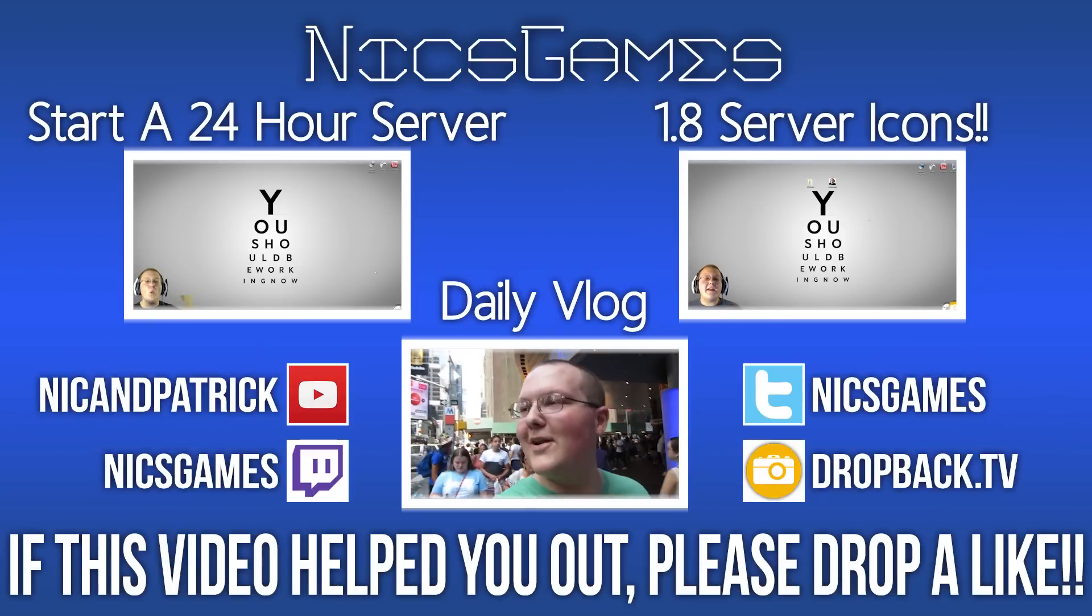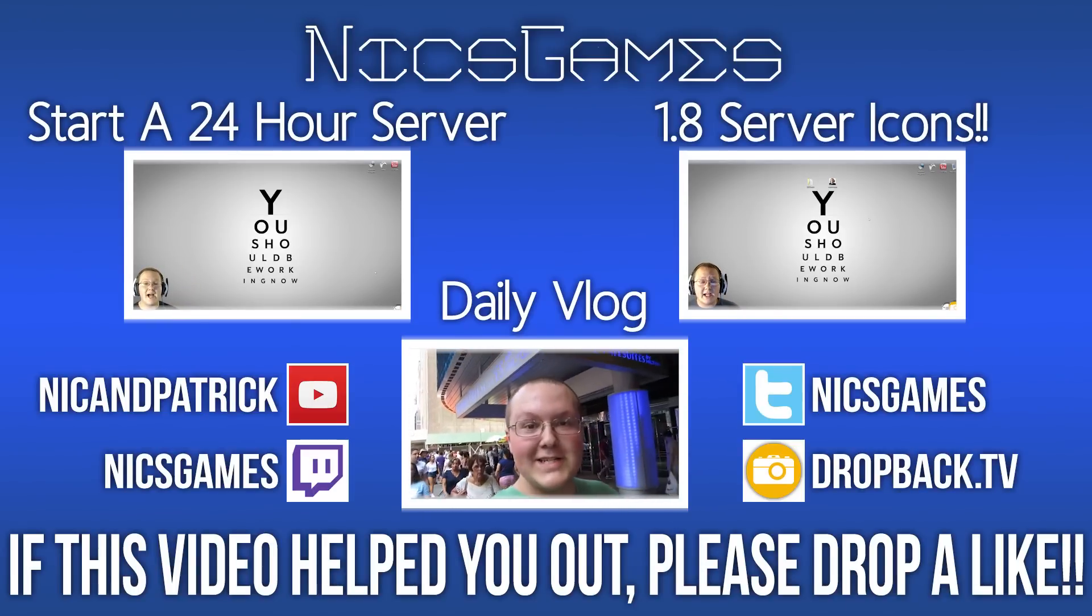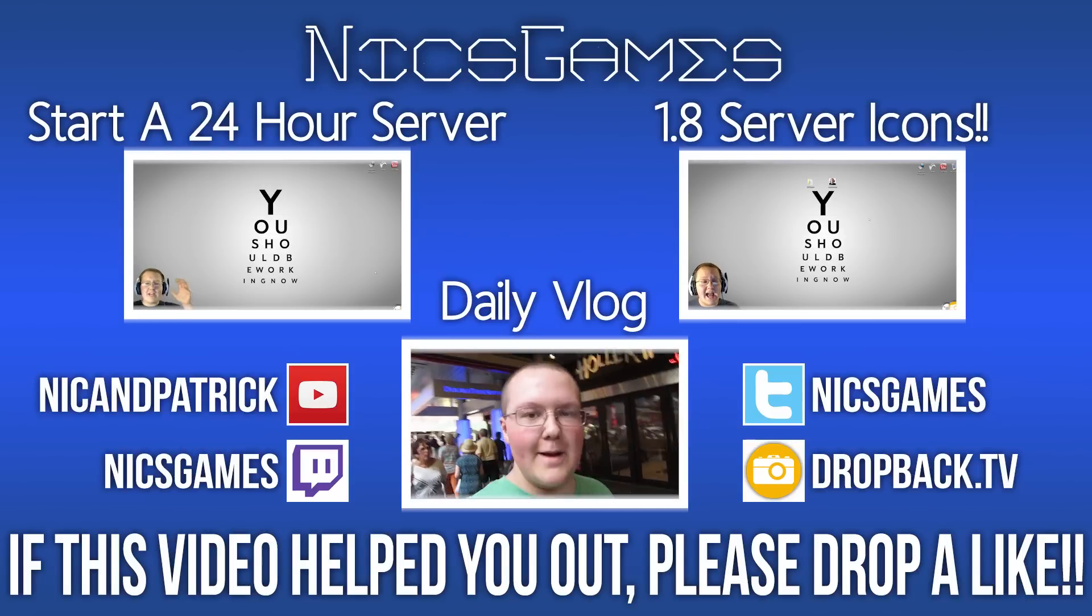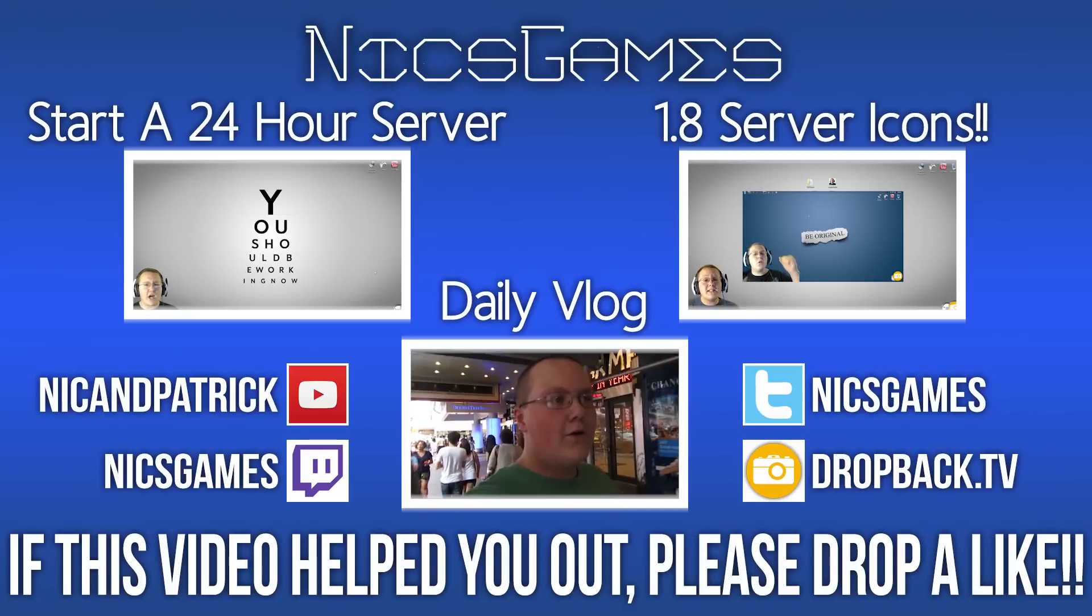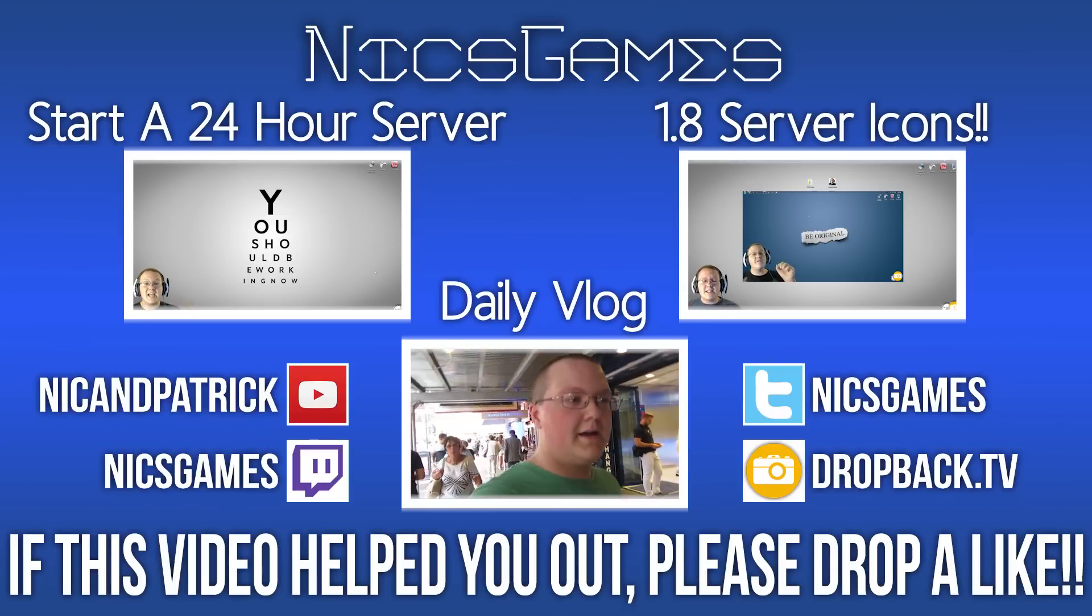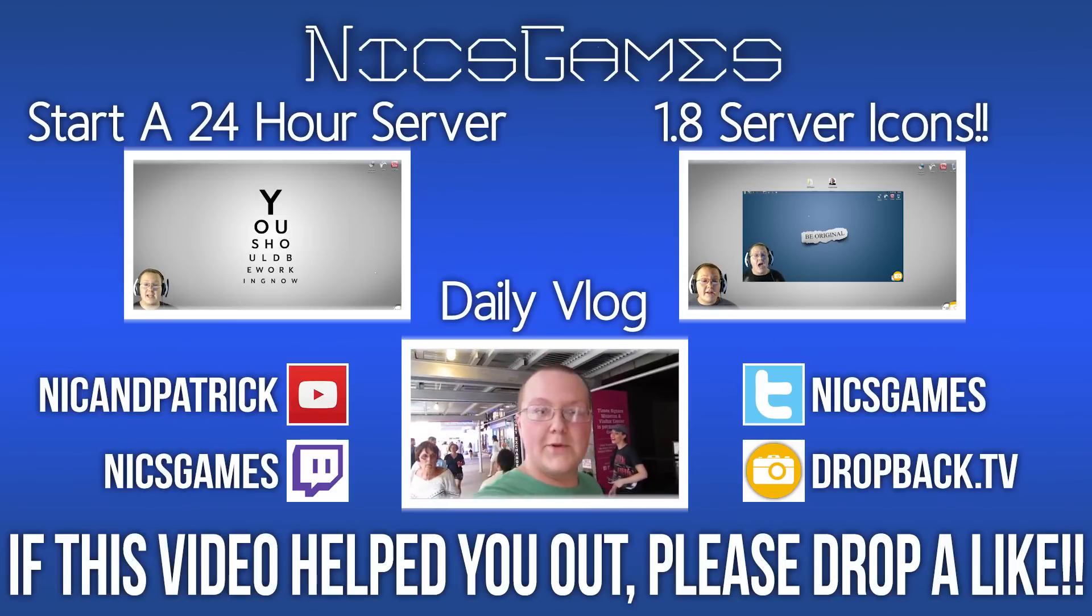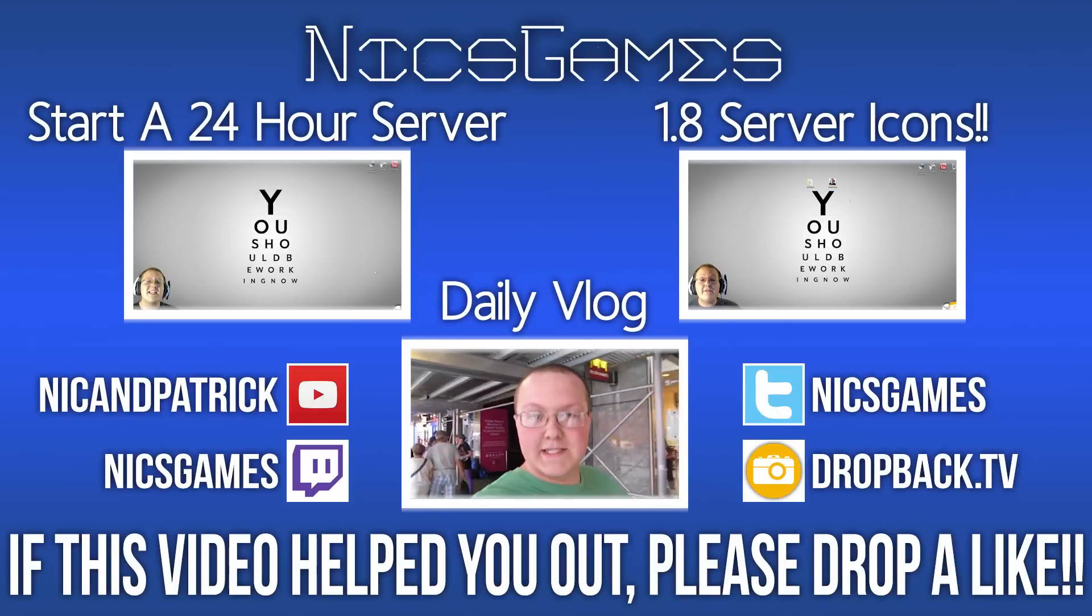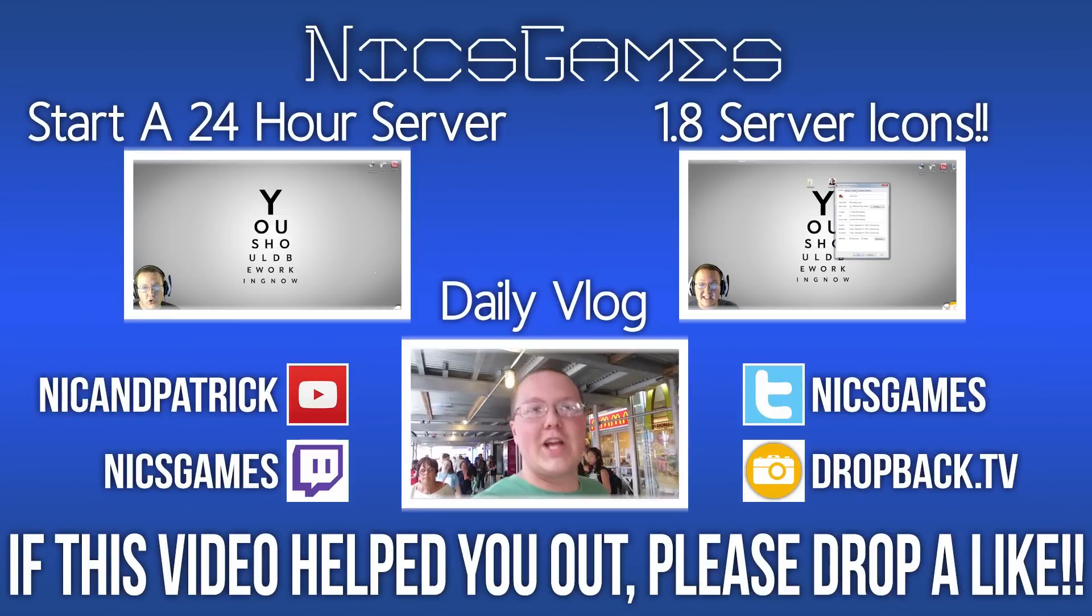And here's some videos you guys might want to go check out. On the left is how to start a 24-hour Minecraft server. Now that you know how to redirect a domain to your Minecraft server, why not go start one? That video will teach you exactly how to do that. And on the right is how to set up server icons in your Minecraft 1.8 server. Sadly, that's not for a 24-hour server, but it works just the same. So, go check it out so you can have a server icon on your Minecraft server. Also, check out my daily vlogs on the bottom of your screen and see what I'm doing every single day of my life. Anyway, guys, I'm Nicksgames, and I am out. Peace.